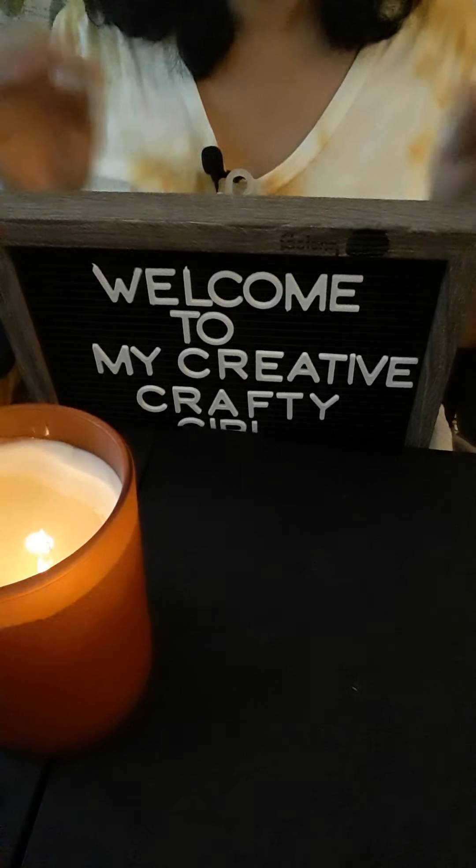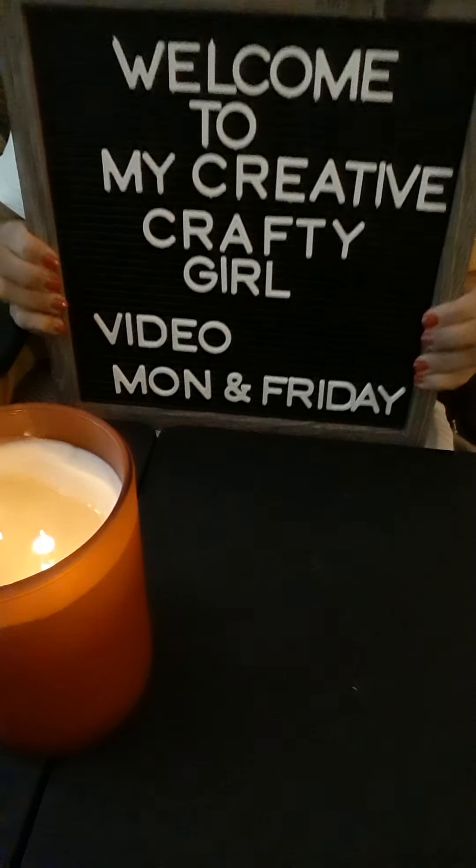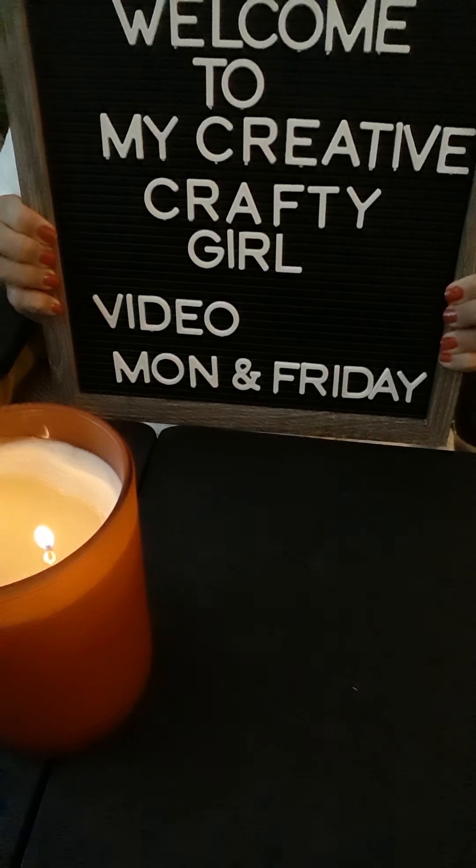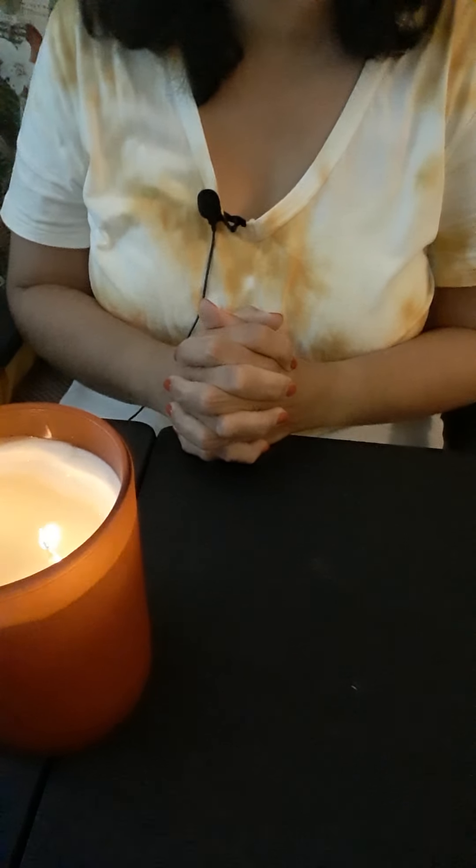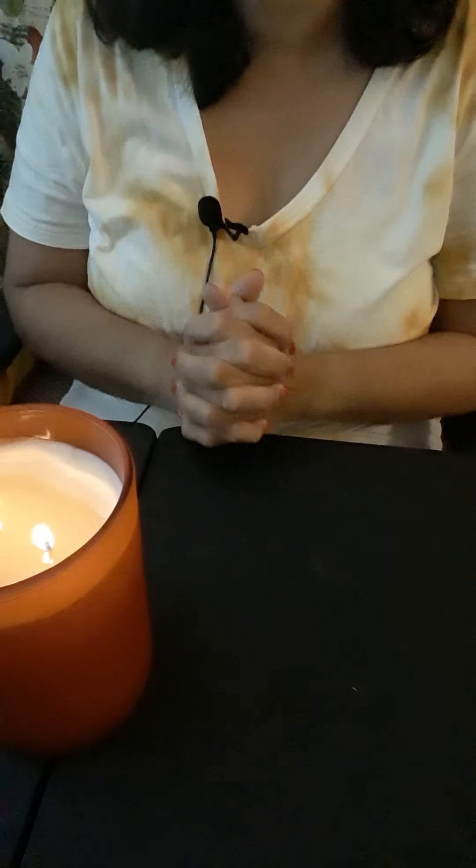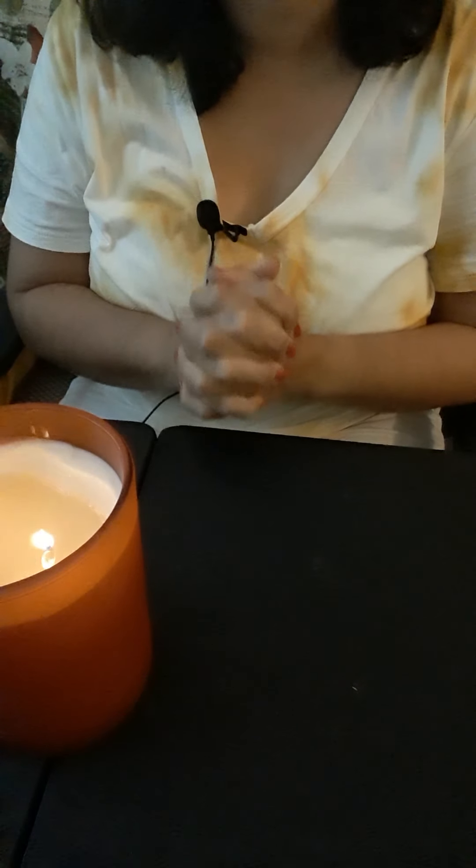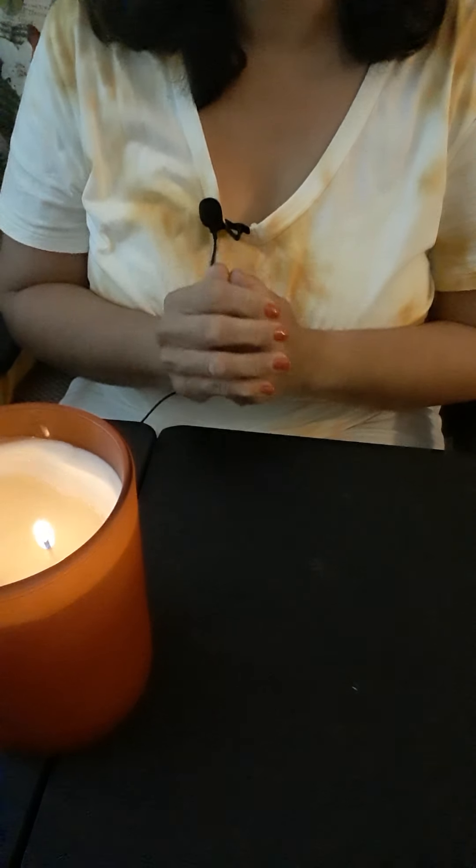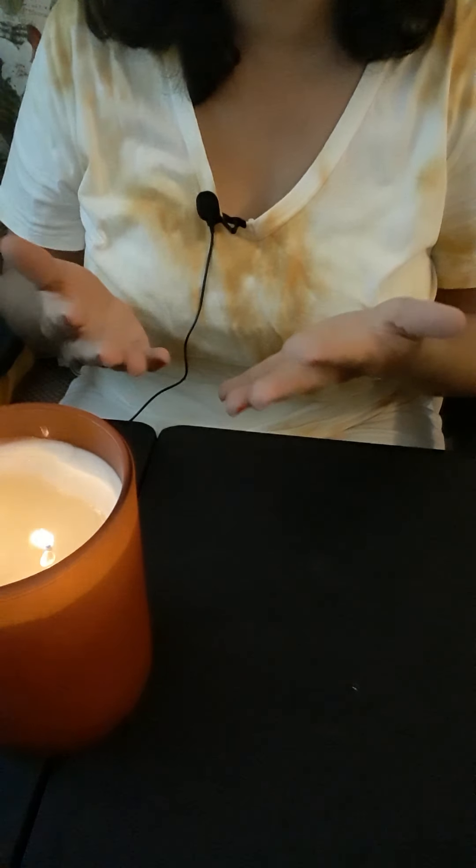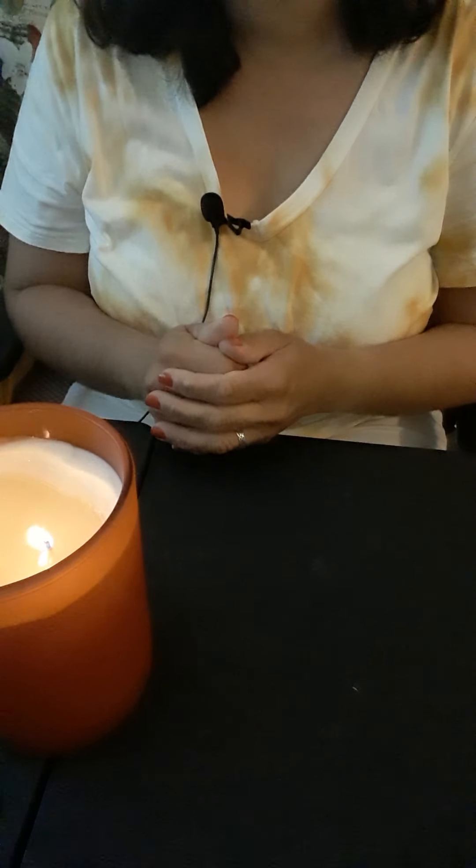Hello everyone, welcome to My Creative Crafty Girl. The video will be Monday and Friday. This is my very first video and I'm very excited to share with you all the wonderful crafts I will make. This is going to be really fun for all. You can learn something that you can decorate or something that you can share with other people. It's going to be all about fall because very soon it will be fall season.